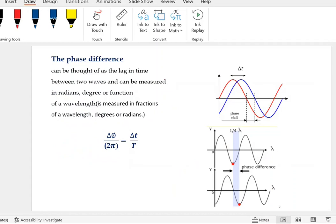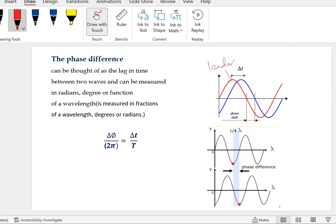If I have two waves — here we have the red wave and the blue wave — which one is the leader and which one is the lagger? Which one happened first? The first wave, which is the red one, because its crest comes first. So this is the leader and this one is the lagger. So there is a phase difference between them, a time difference, a length difference between them. We call it phase difference — the lag in time between two waves. We can measure it in radians or as a fraction of a wavelength.